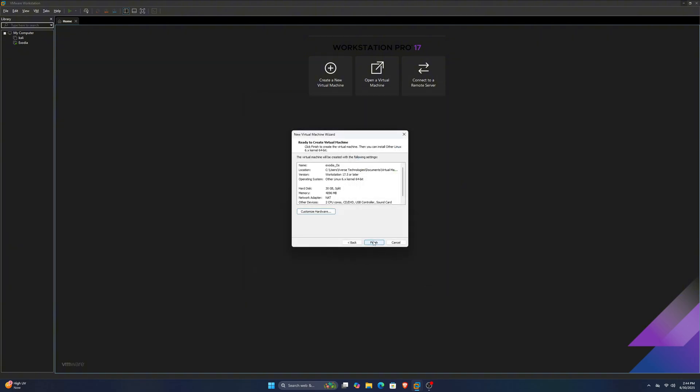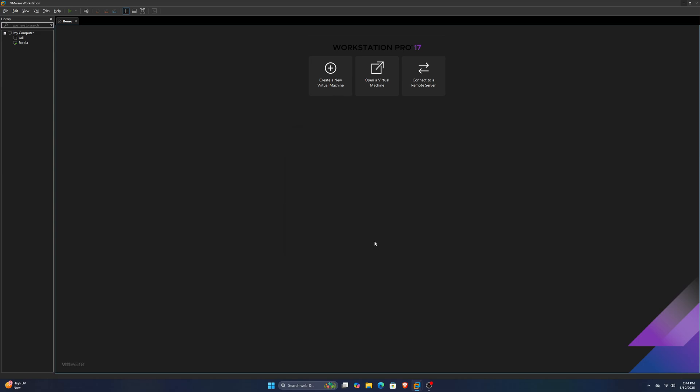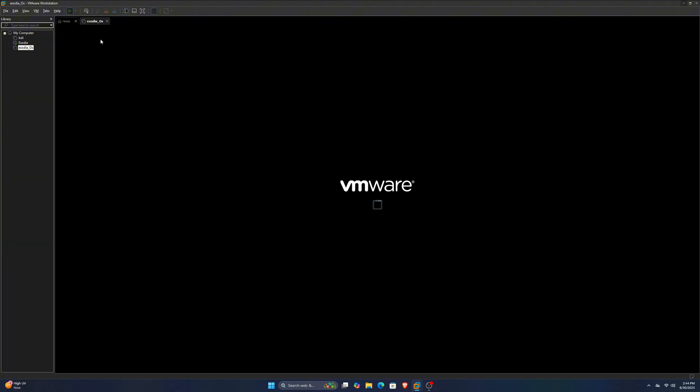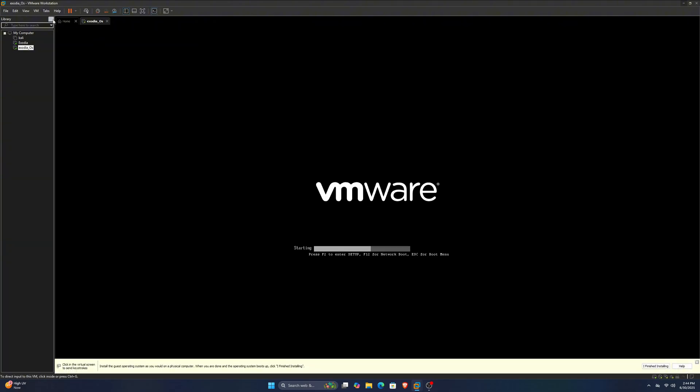Click Next, and then Customize Hardware. Give at least 4 gigabytes of RAM to your virtual machine. Again, if you have more, give it more for a better experience. Once done, click Finish and power on the virtual machine.